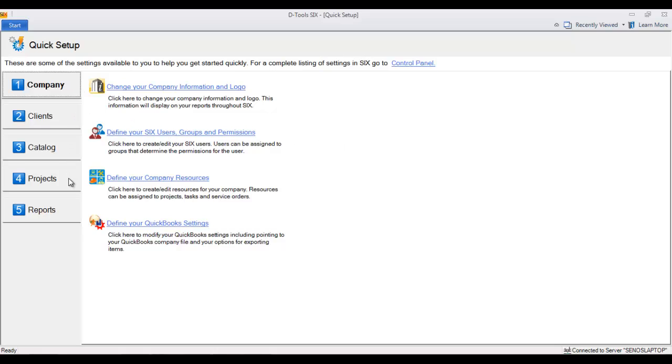This page has links to common settings regarding your company, clients, your catalog of products, projects in Six, as well as reports. Now you're not required to set all of this stuff up right now.